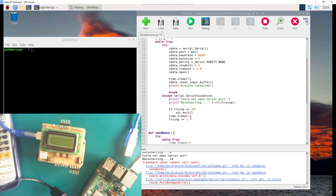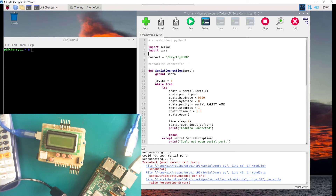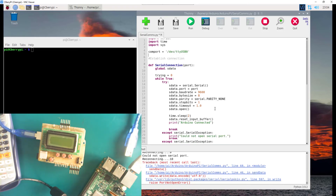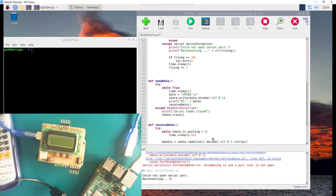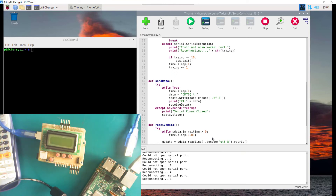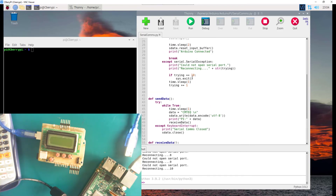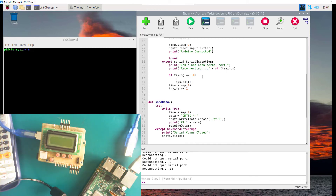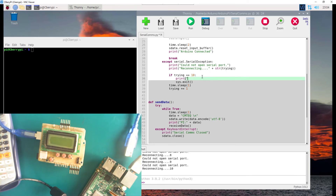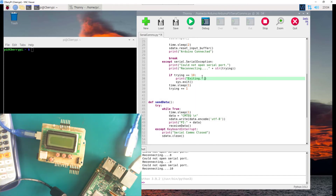We import sys and try again. Now: reconnecting, reconnecting... 8, 9, 10 — it just exits with no issue. You can also add a print statement saying 'Exiting' just before sys.exit() to make sure things are done properly, so it will print 'Exiting' and then shut down.